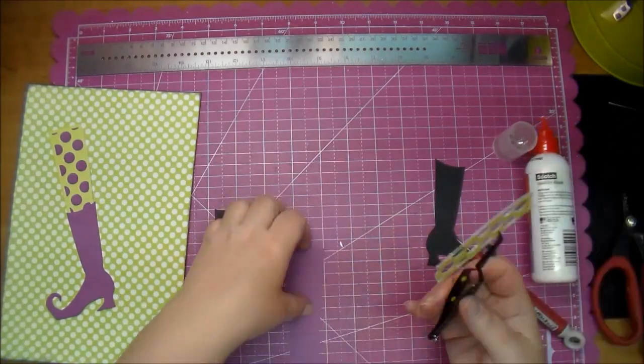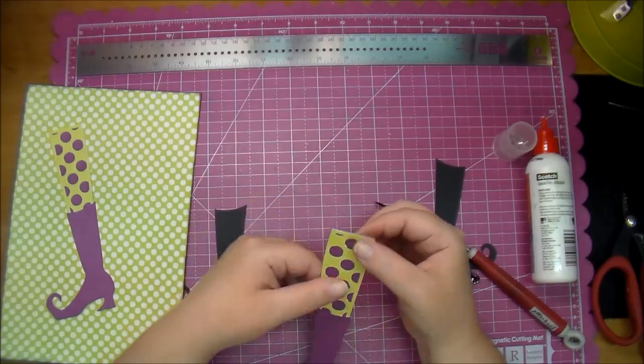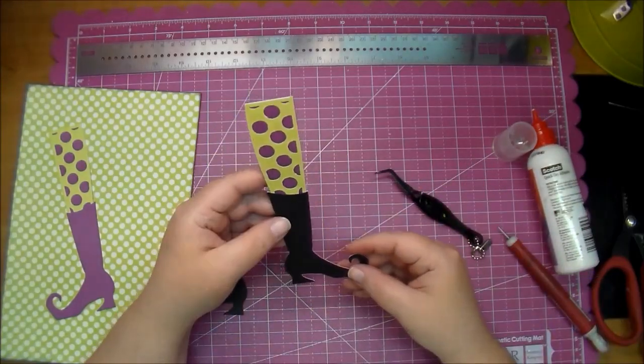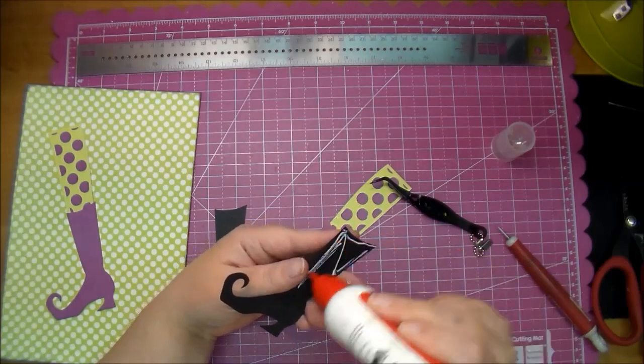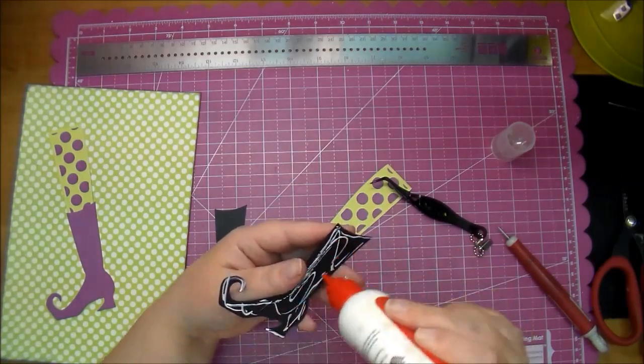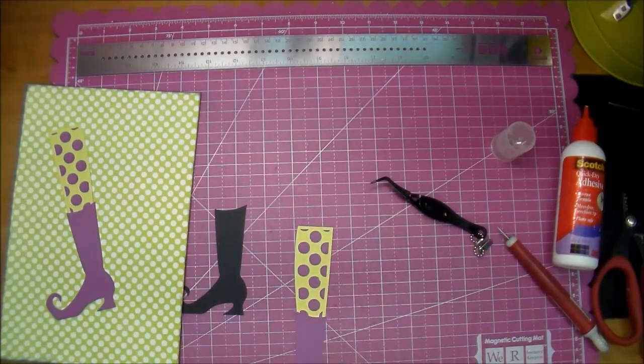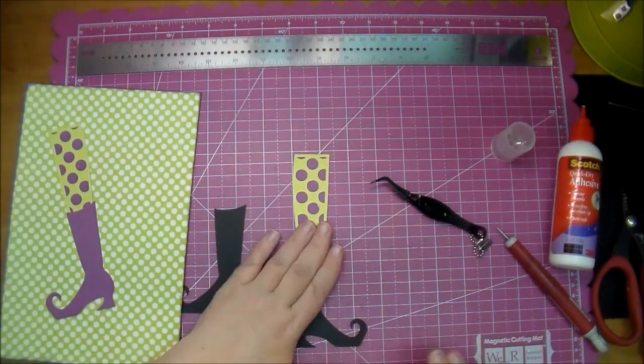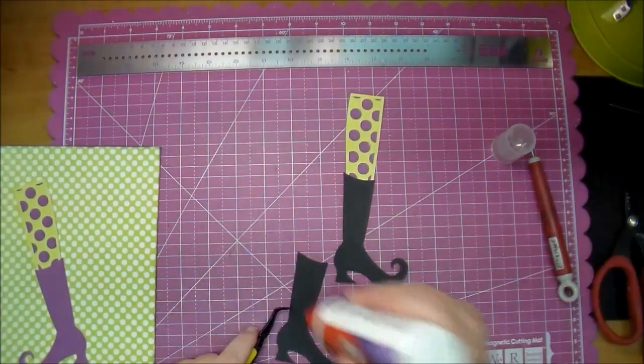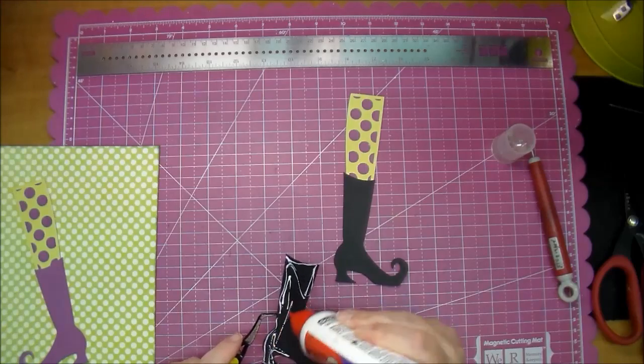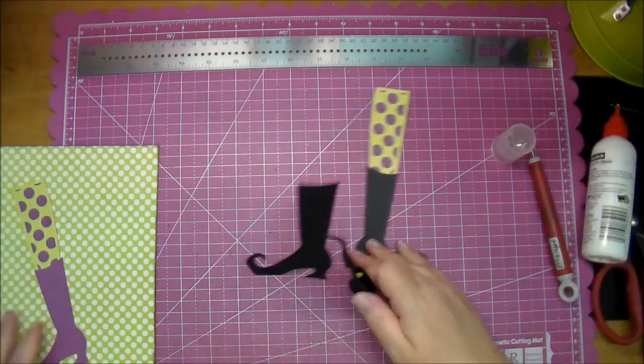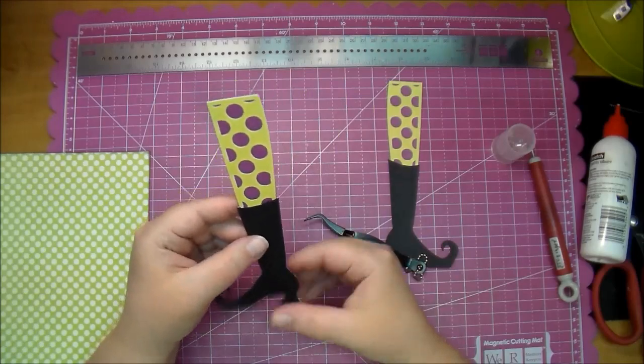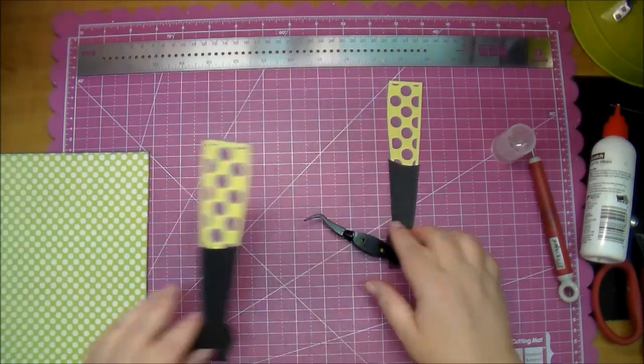I'm using some Scotch Quick Dry to put the boots together and I got this from the Silhouette store. I'll put the design number in the description box below. I love Halloween and fall themed projects so I wanted to incorporate that in my Smashbook.